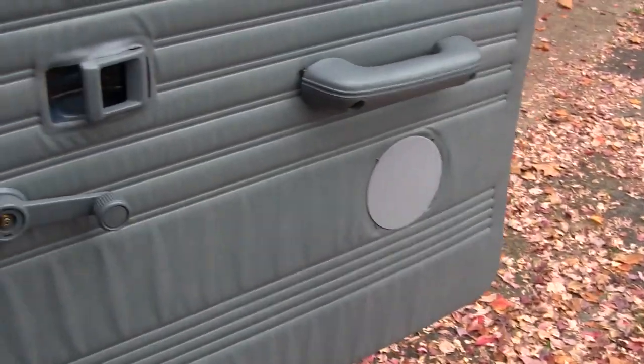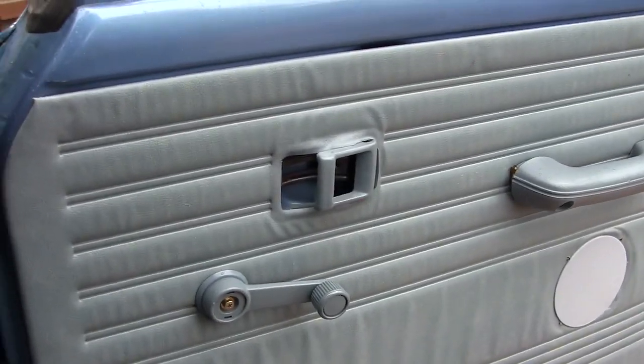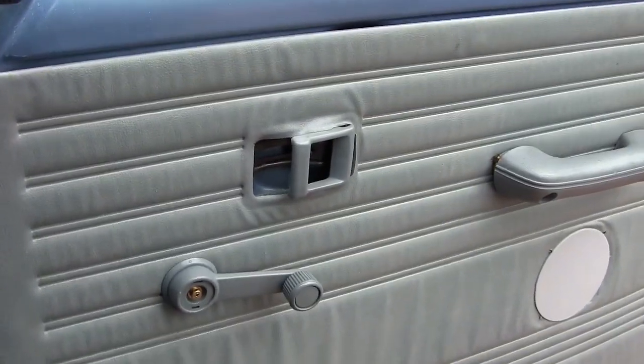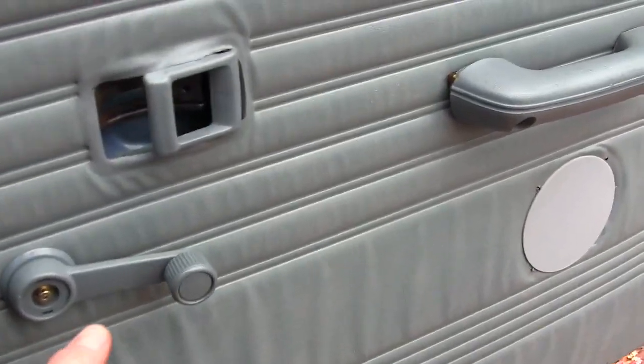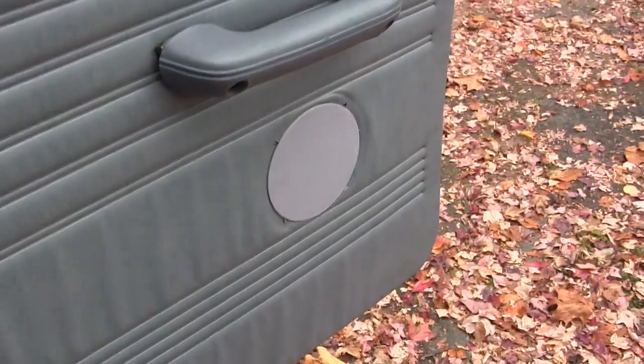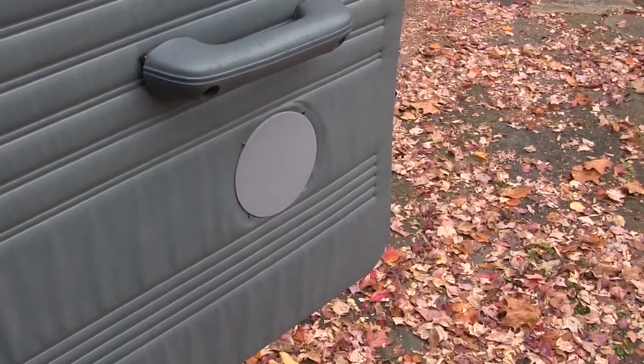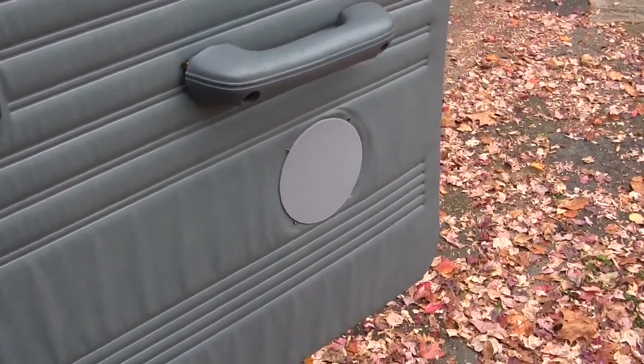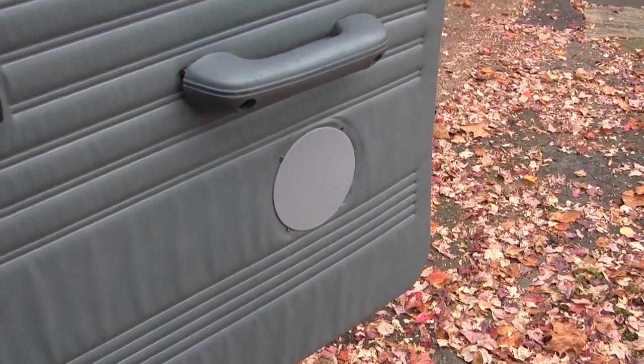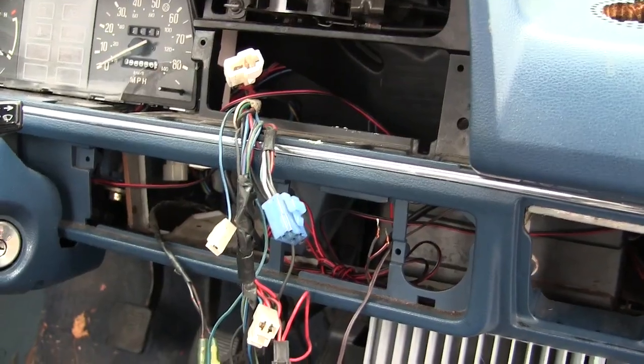And the fact that these doors are wafer thin meant that there was actually no resonance at all, and they sounded like garbage. And if you rolled down the window, the glass would hit the speaker. So yeah, a complete failure on my part there.